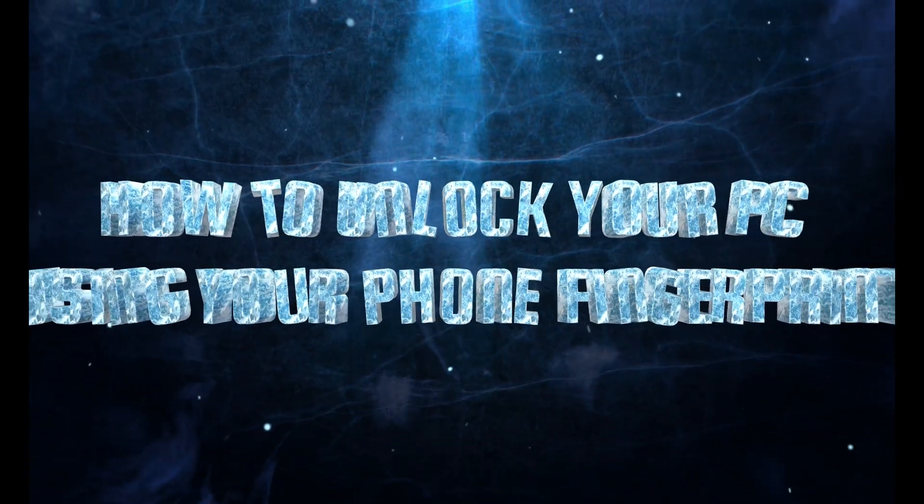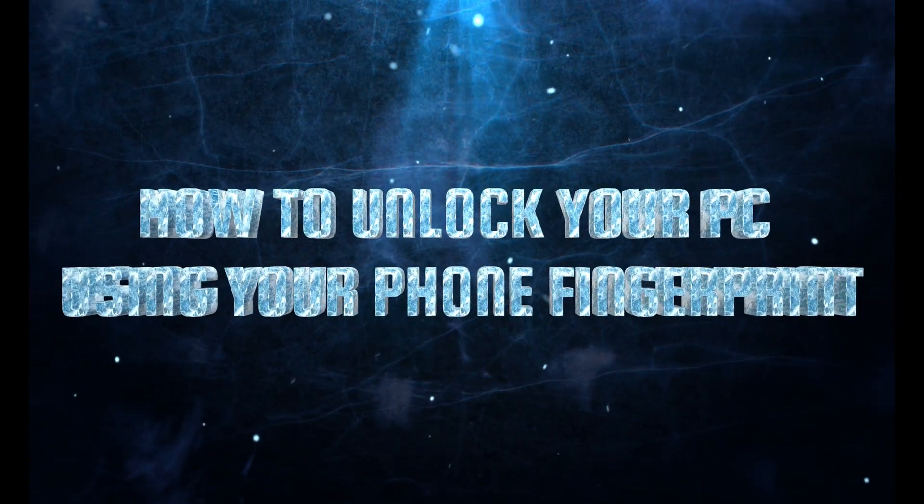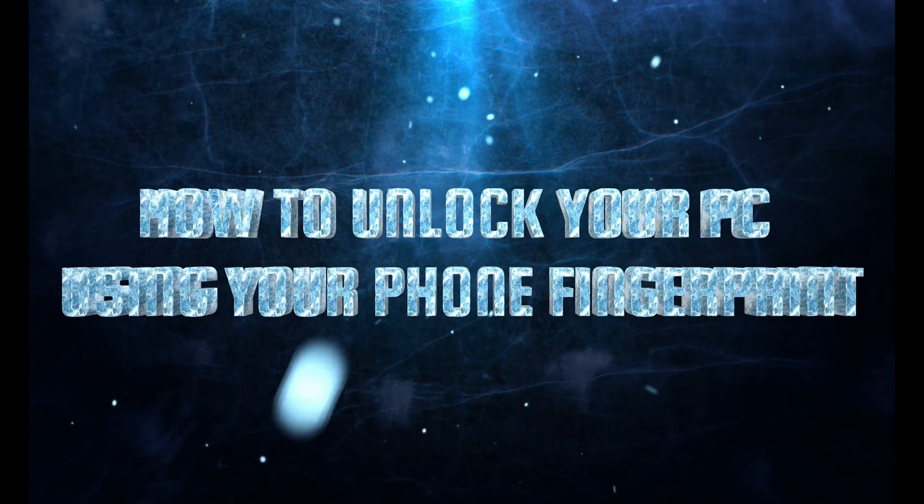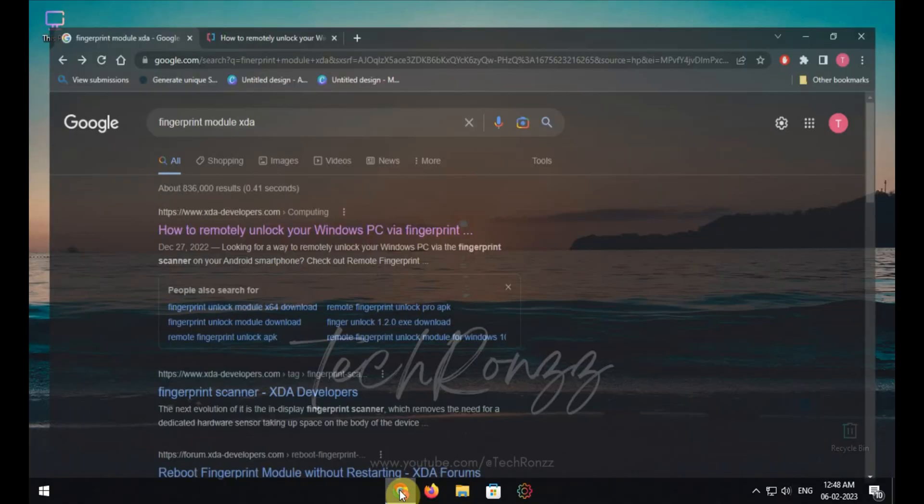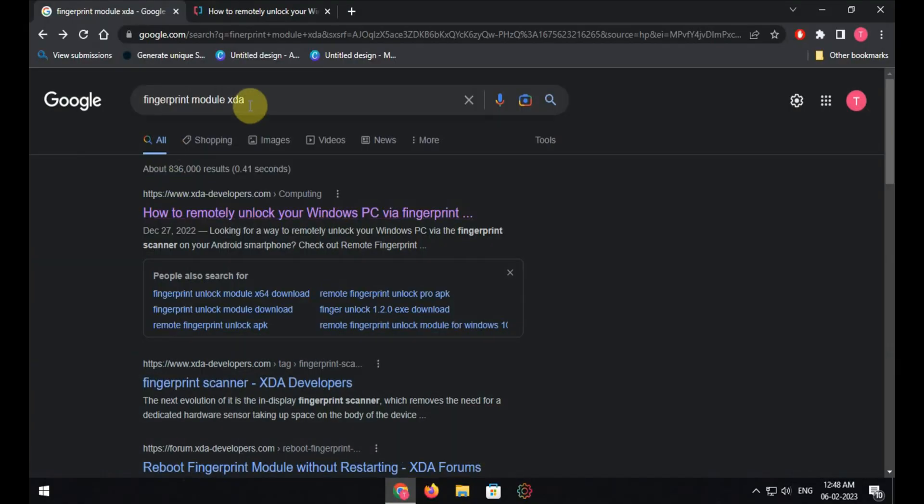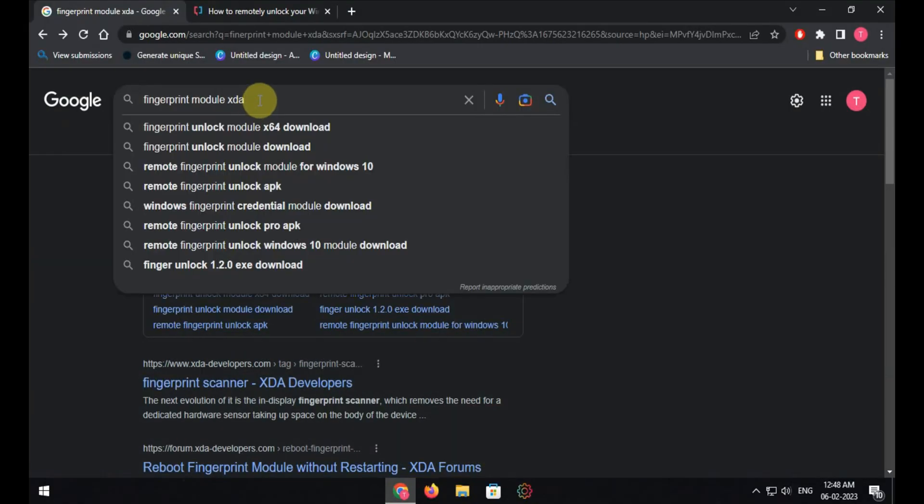How to unlock your PC using your phone fingerprint. First of all, open your browser and search for fingerprint module XDA.